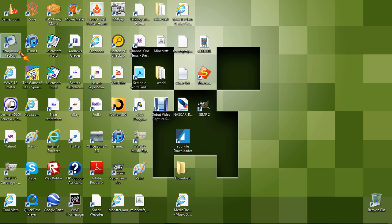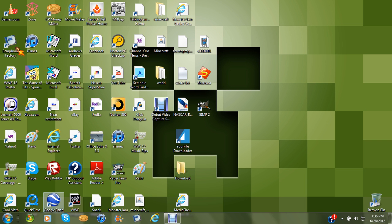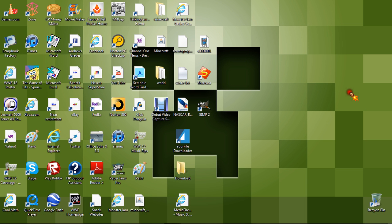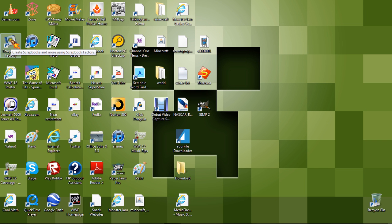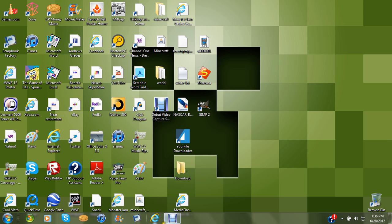First you need Scrapbook Factory, which I have right here. I apologize for things being a little slow. You need Scrapbook Factory, which you can download — the link is in the description.